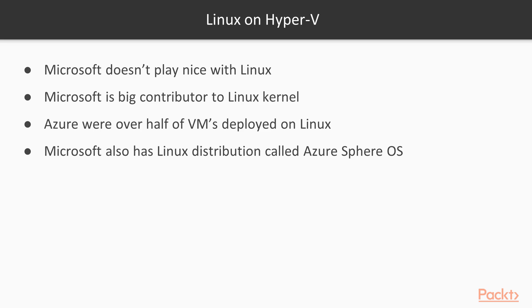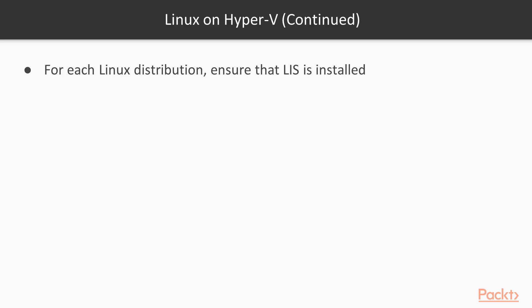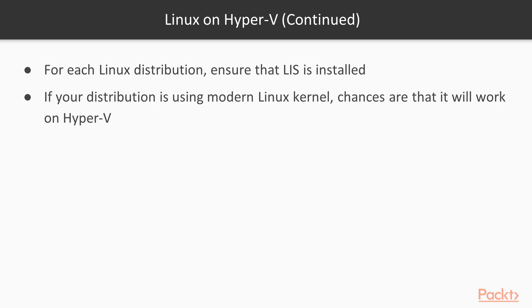Microsoft also provides a wide range of support for Linux distributions, including CentOS, Debian, Oracle, SUSE, Ubuntu, and Red Hat. For each Linux distribution, you will need to ensure that LIS is present and installed in order to have the best performance of your Linux VM. Most modern Linux distributions have the Hyper-V LIS bundled and enabled.